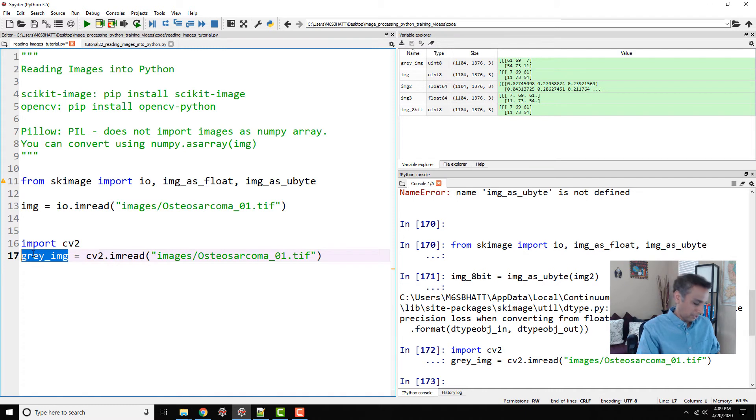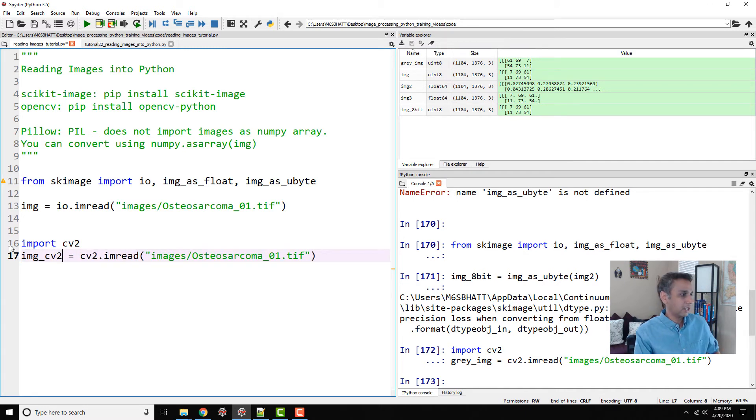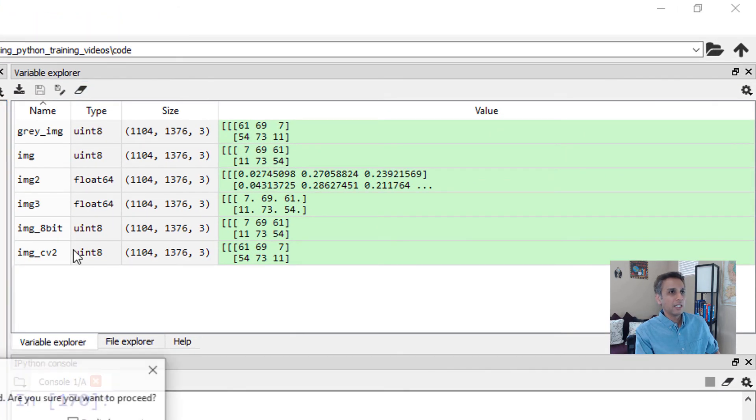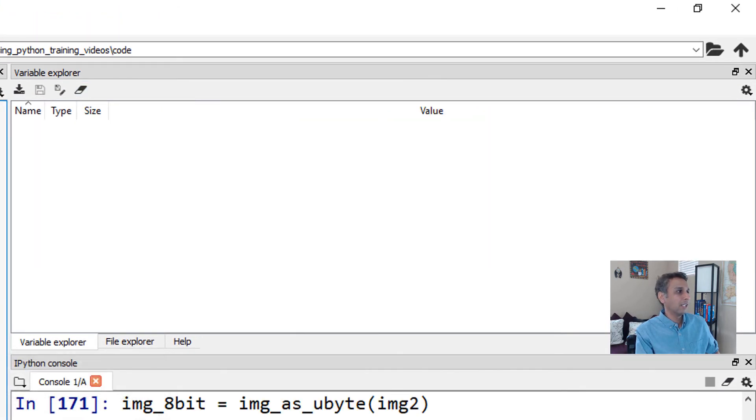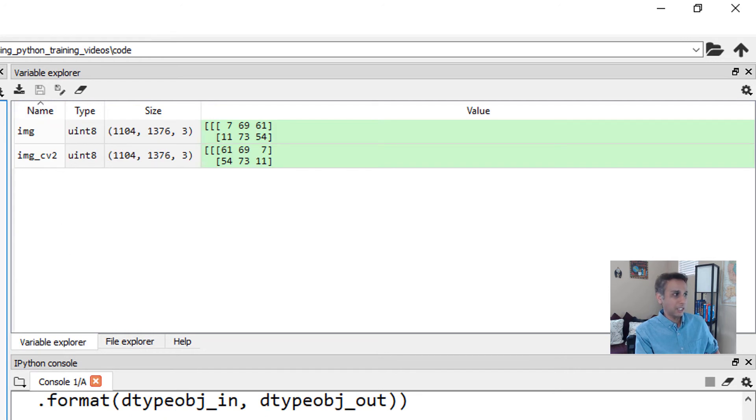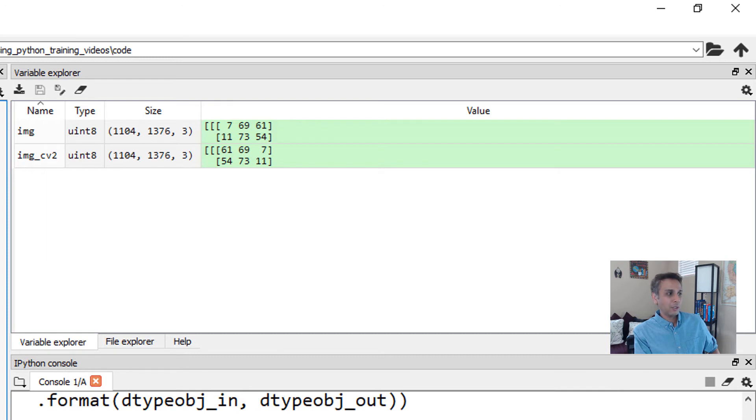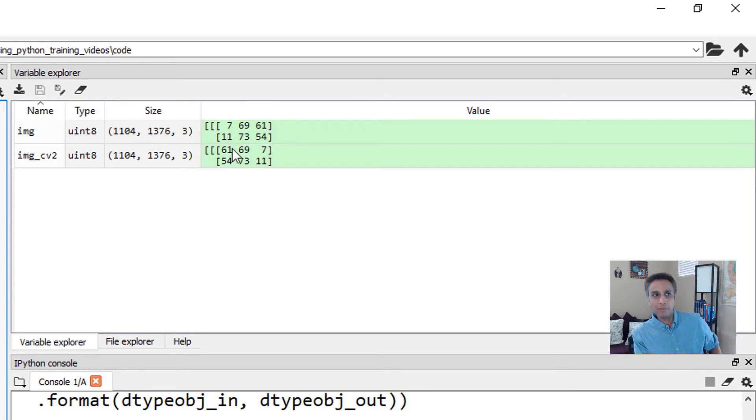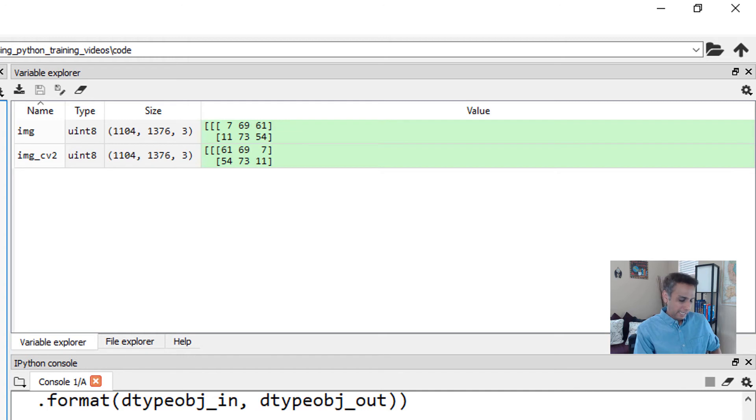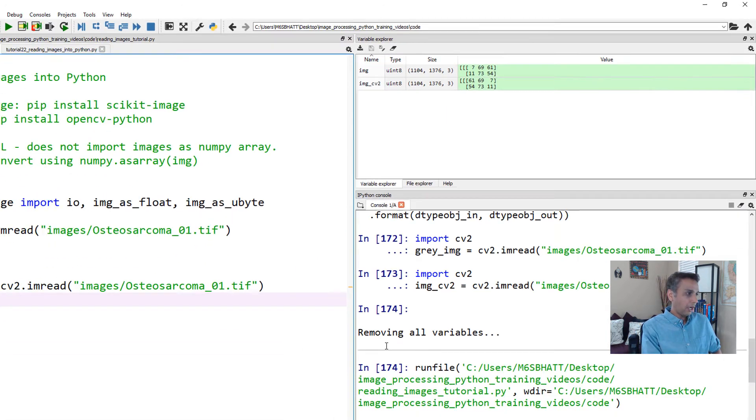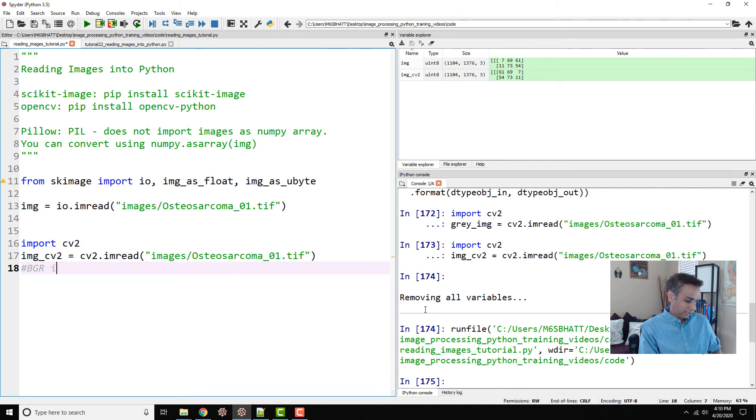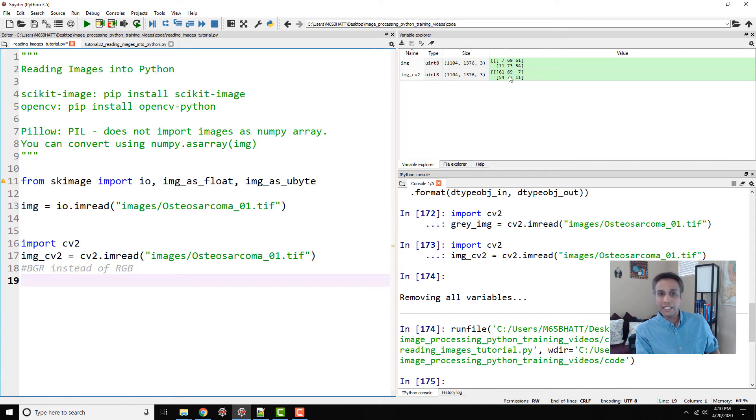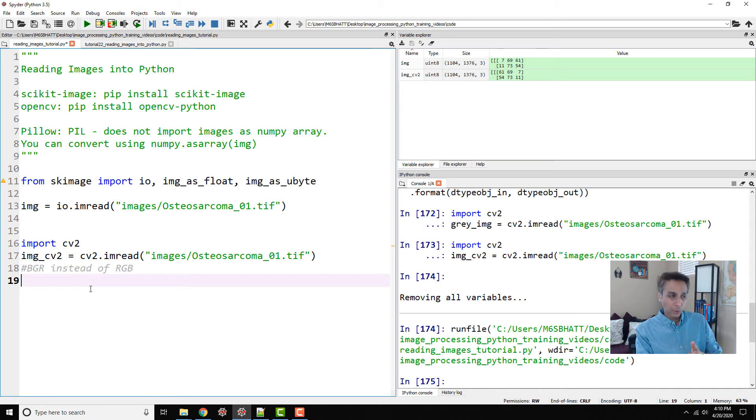Let's do image cv2. So now I have image which is using scikit image, image cv2 using OpenCV. Now if you look at this, the dimensions are the same, but the values here are different. My 7 and 11, it went all the way to the end. 61 and 54 came all the way to the front. That's because OpenCV reads images as BGR instead of RGB. I don't know why they did that, but that's a confusion that some people have. OpenCV reads BGR instead of RGB. That's why the central channel, which is green, remained the same, but the first one red and the last one blue swapped.